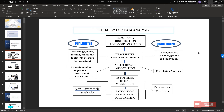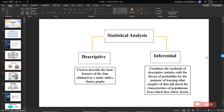For quantitative data, you are going to do a correlation analysis. For hypothesis testing or modeling, for qualitative data, most of the time we use a non-parametric method. For quantitative data, we use a parametric method. The difference between them is that parametric methods always assume a normality distribution, which can only be measured on quantitative data. For qualitative data, we cannot measure the normality distribution.